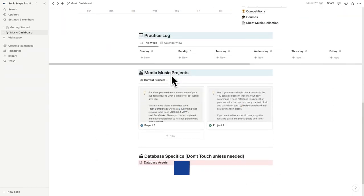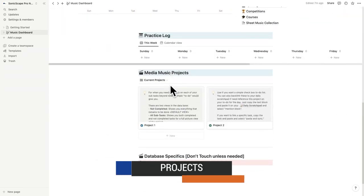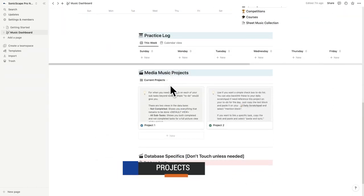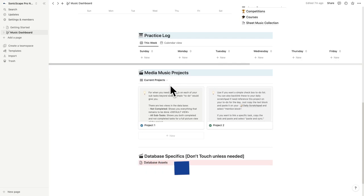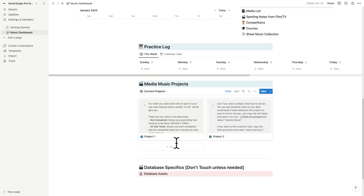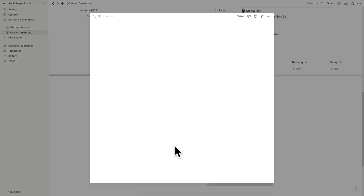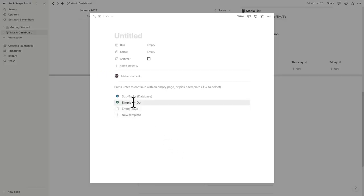Under music projects, I've left space to keep track of projects you're working on. This could be anything you need to keep track of: a song you're working on, movie you're scoring, studio upgrades, competitions. It's always good to have a place to see big picture what's going on. I've included two templates, one that features an ability to add subtasks, and one that is a simpler to-do checklist. So let's go ahead and create a new project and choose the template simple to-do.